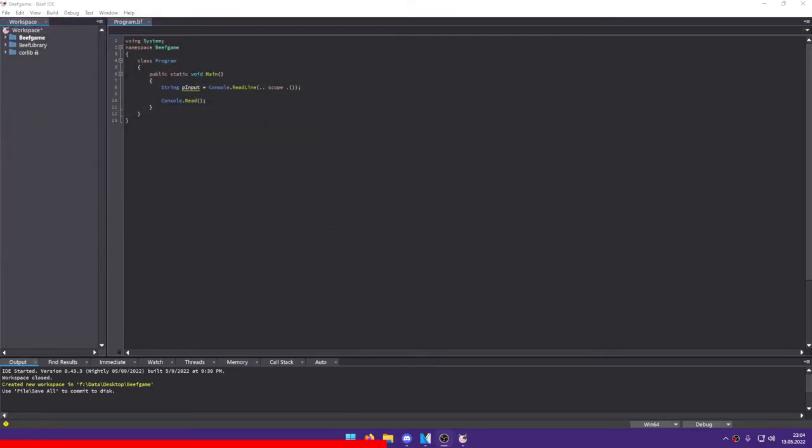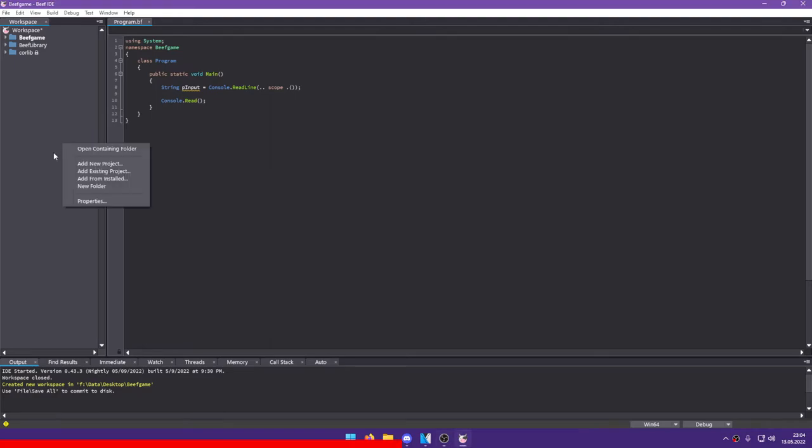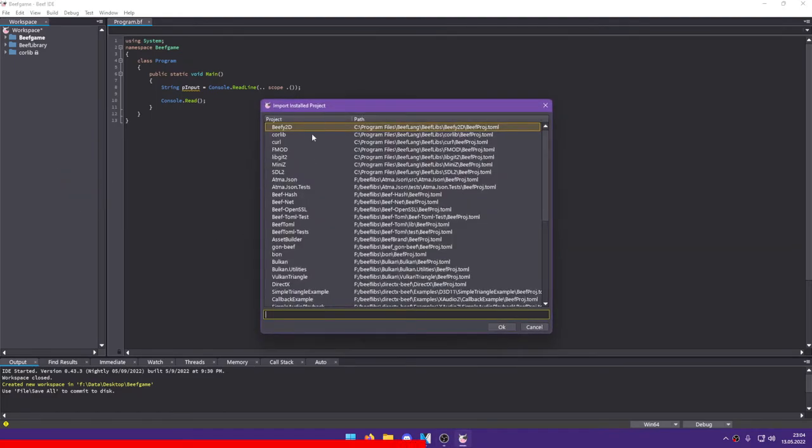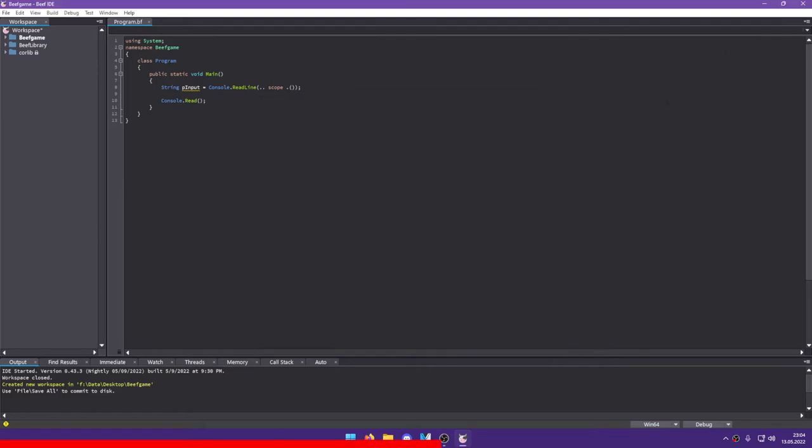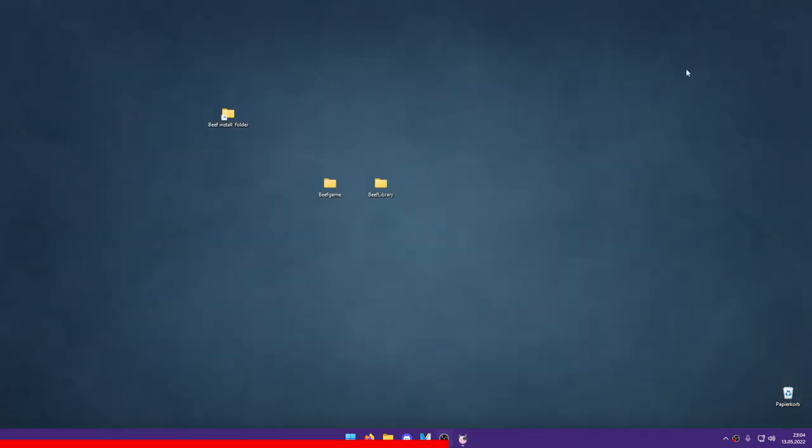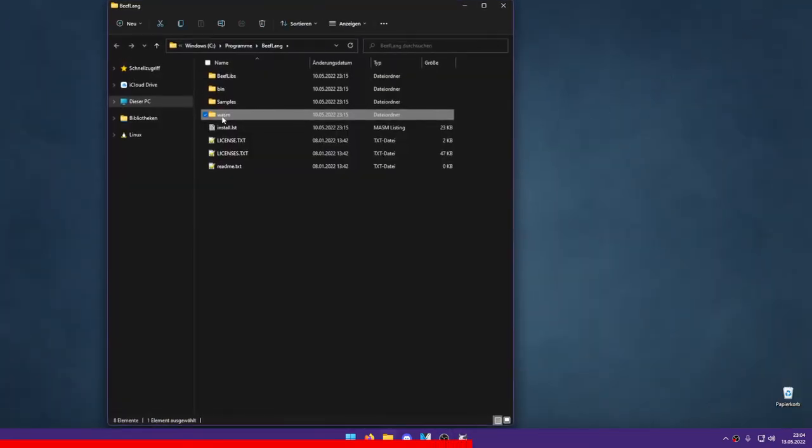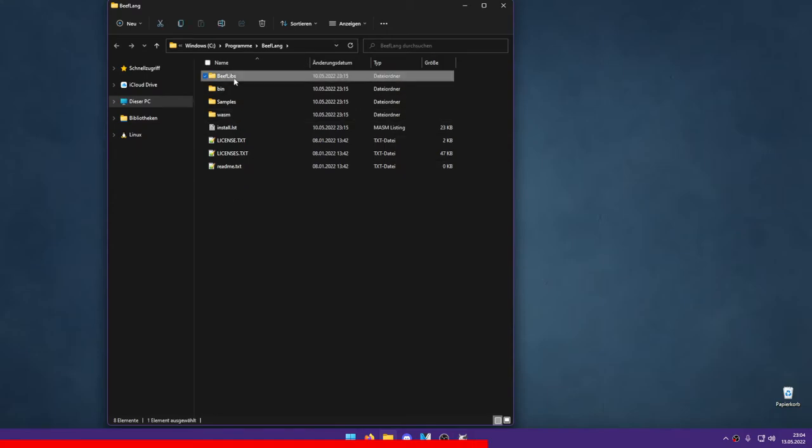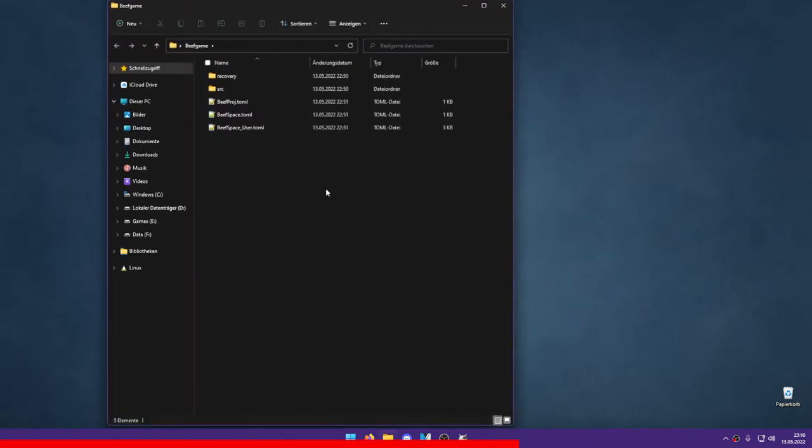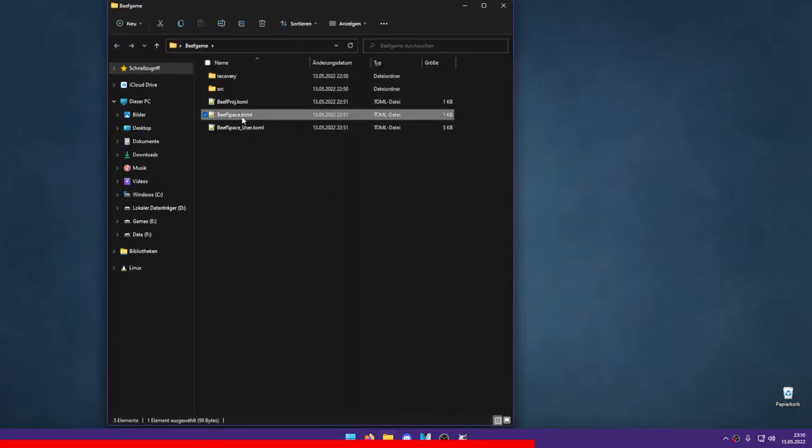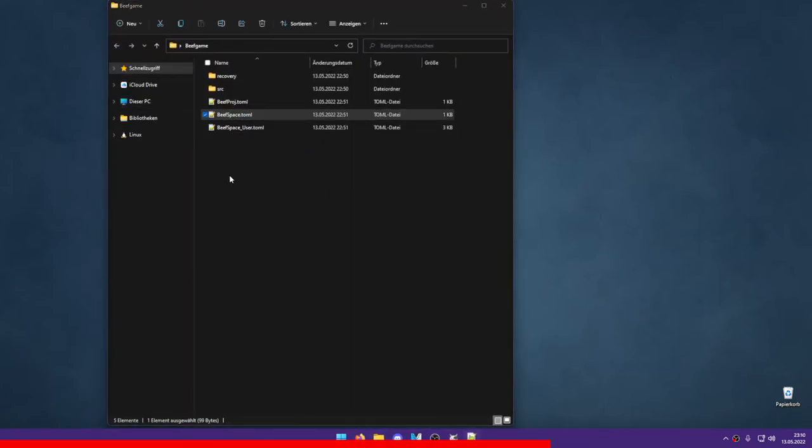You can also right-click on your workspace and choose Add from installed. This will allow you to select a project or library from the installed libs folder. This folder is in the beeflips folder at your beef installation path by default. If you copy the project you want to add to that directory, you should be able to select it here. By default, it's in C Programs Beeflang.